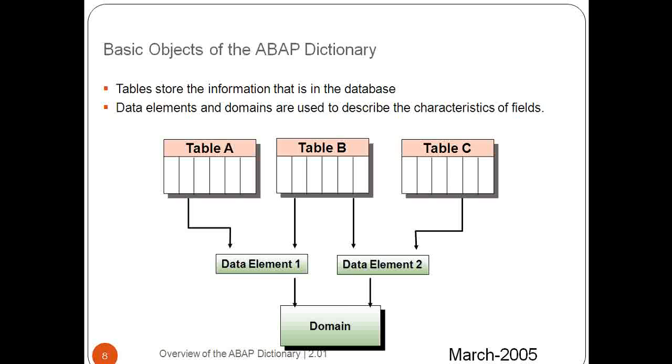Whenever you are going to try to create your own table, like ZSUBHANI_CUSTOMER, you can use the KUNNR also. If everything is, if you want the similar kind of functionality, you can use the same KUNNR data element. Likewise, domain also.